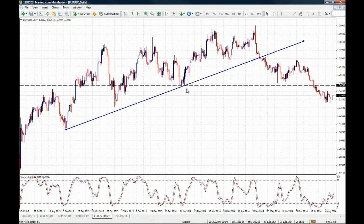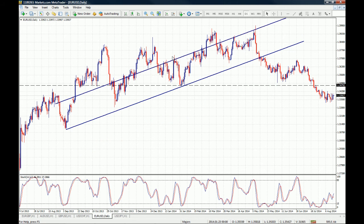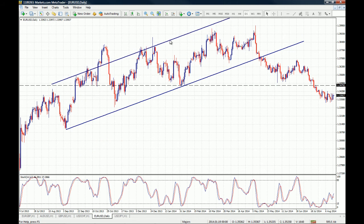Another cool feature of trend lines on the MT4 platform is that you can create parallel trend lines by holding the Control key on your keyboard and then dragging your trend line up or down. This lets you create a parallel channel or equidistant channel — that's another great feature of trend lines on MT4.